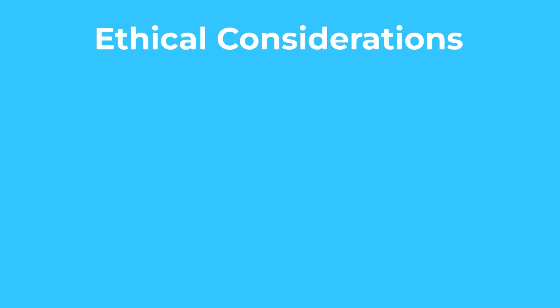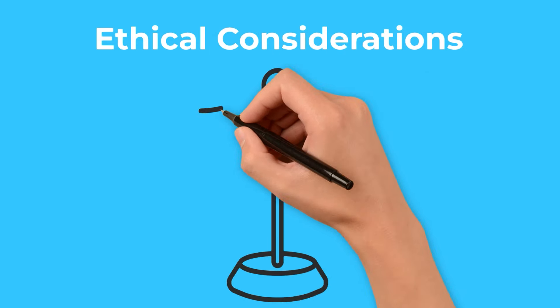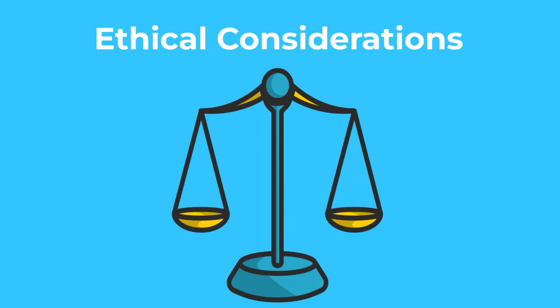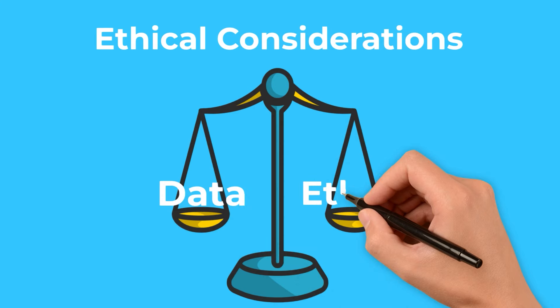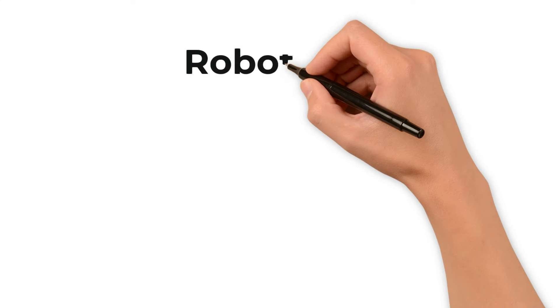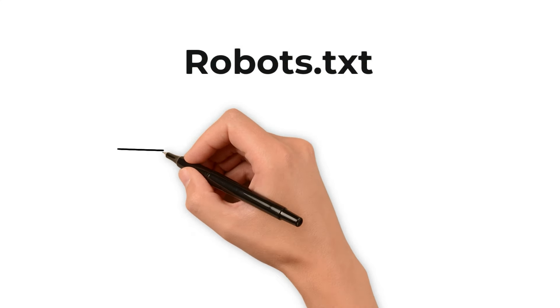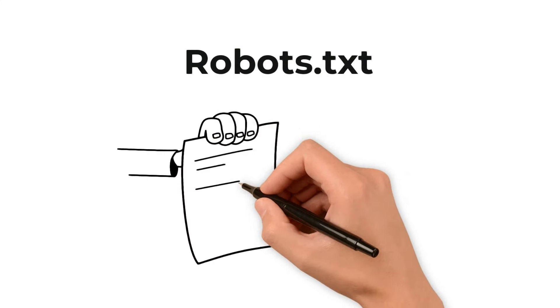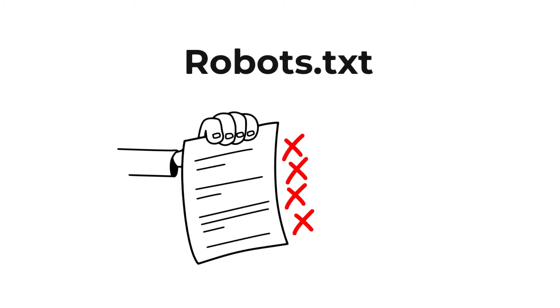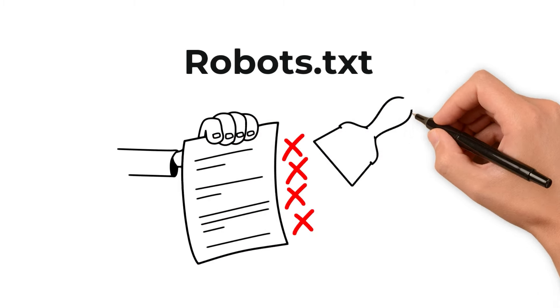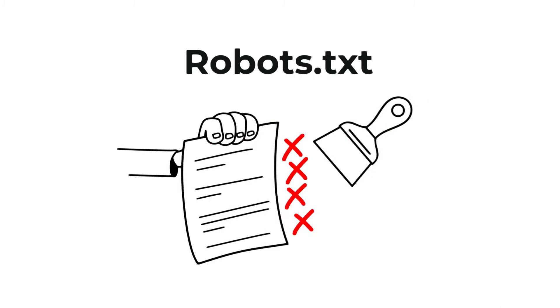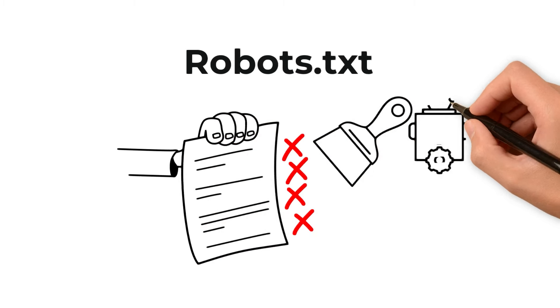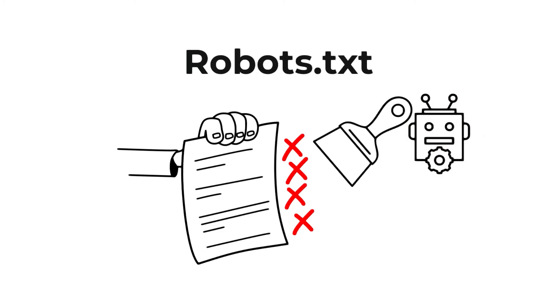Ethical considerations: ethical web scraping isn't just about the data we collect, but also about how we collect it. It's important to respect the rules set by websites, encapsulated in the robots exclusion protocol. This protocol outlines what is permissible for web scrapers, ensuring that our activities don't harm the website or its users.